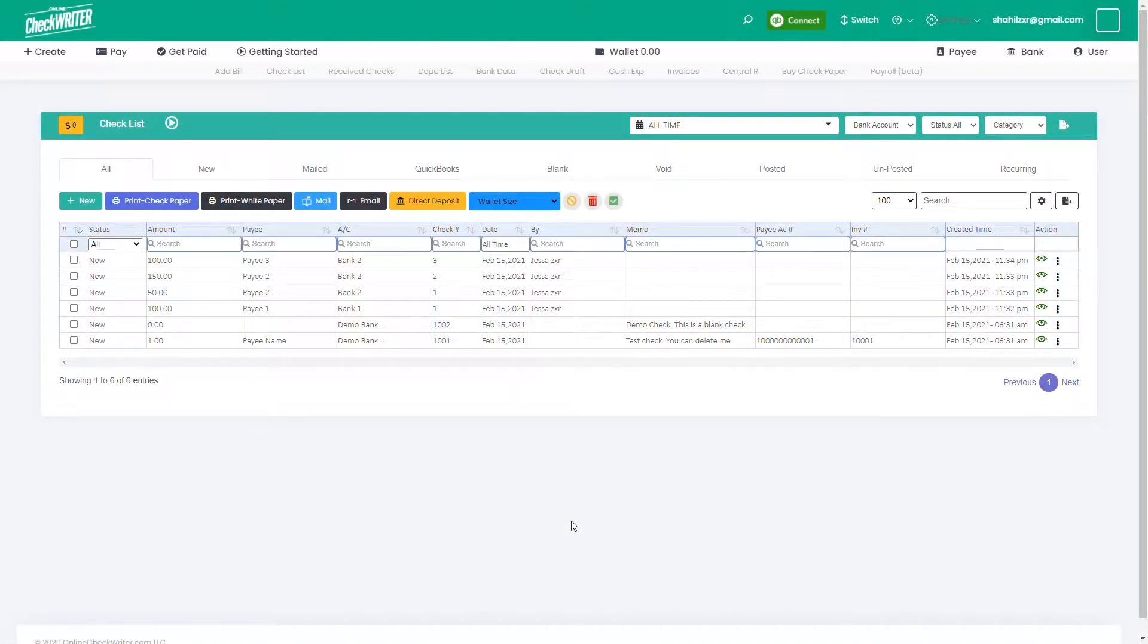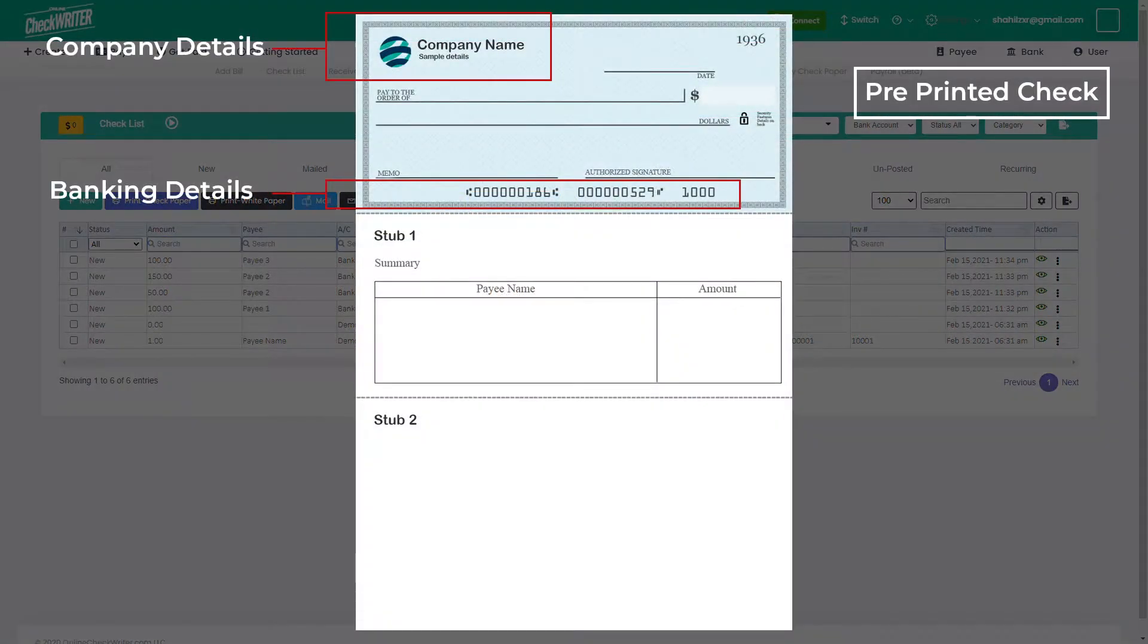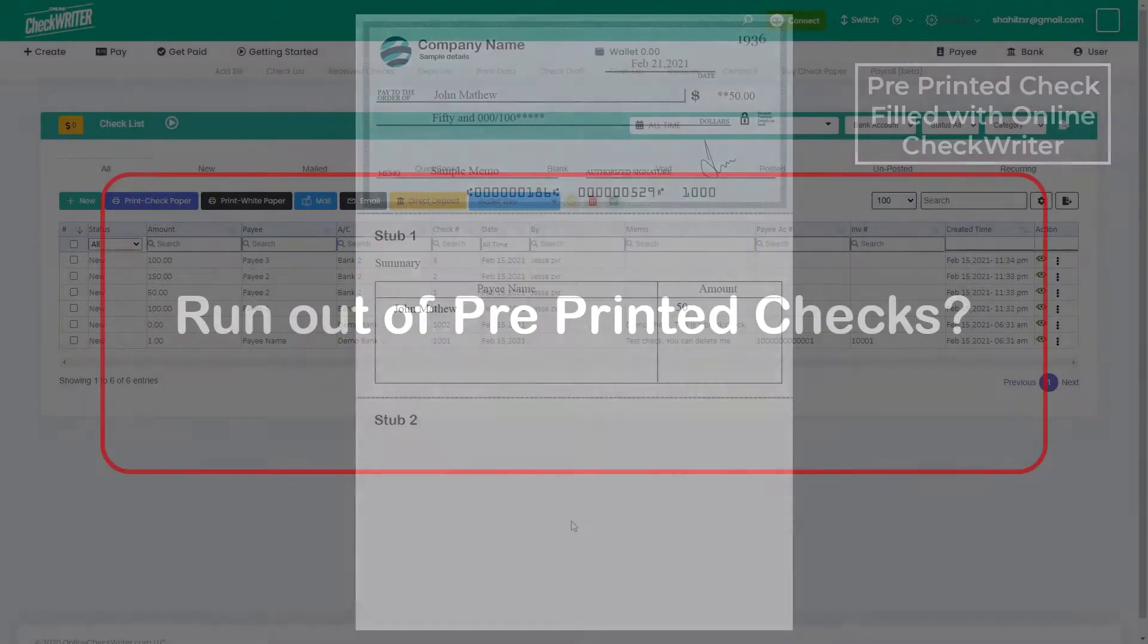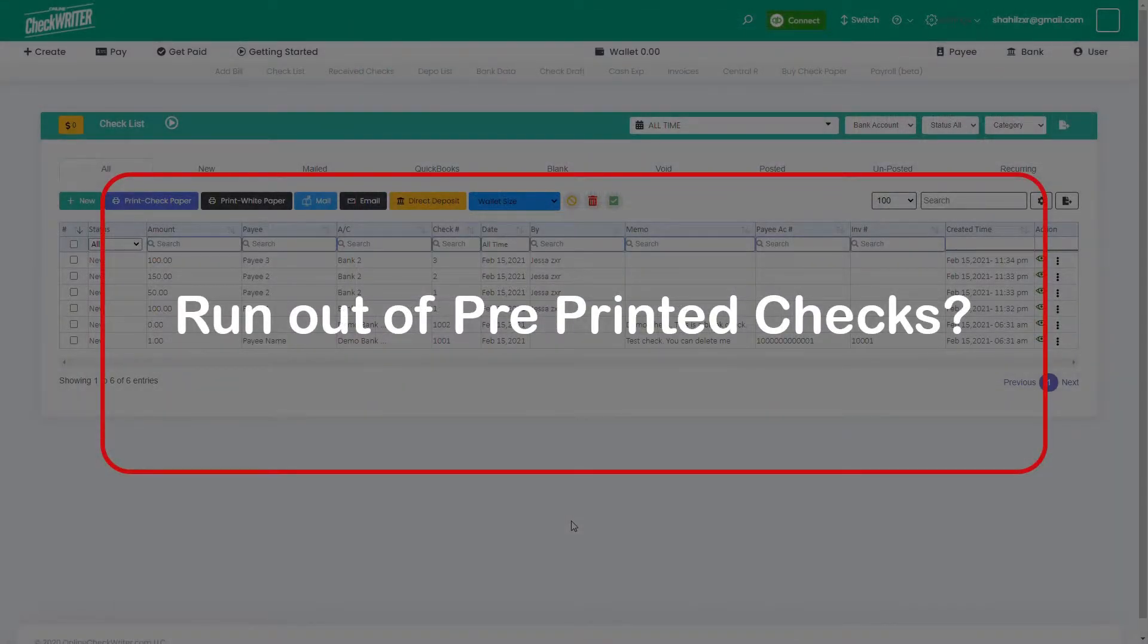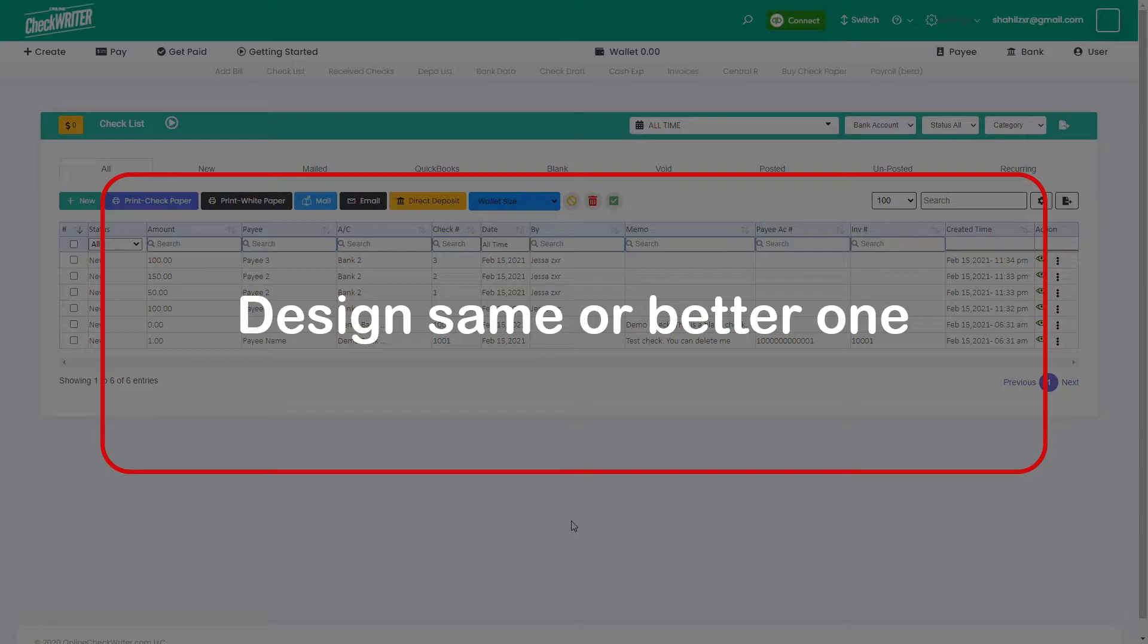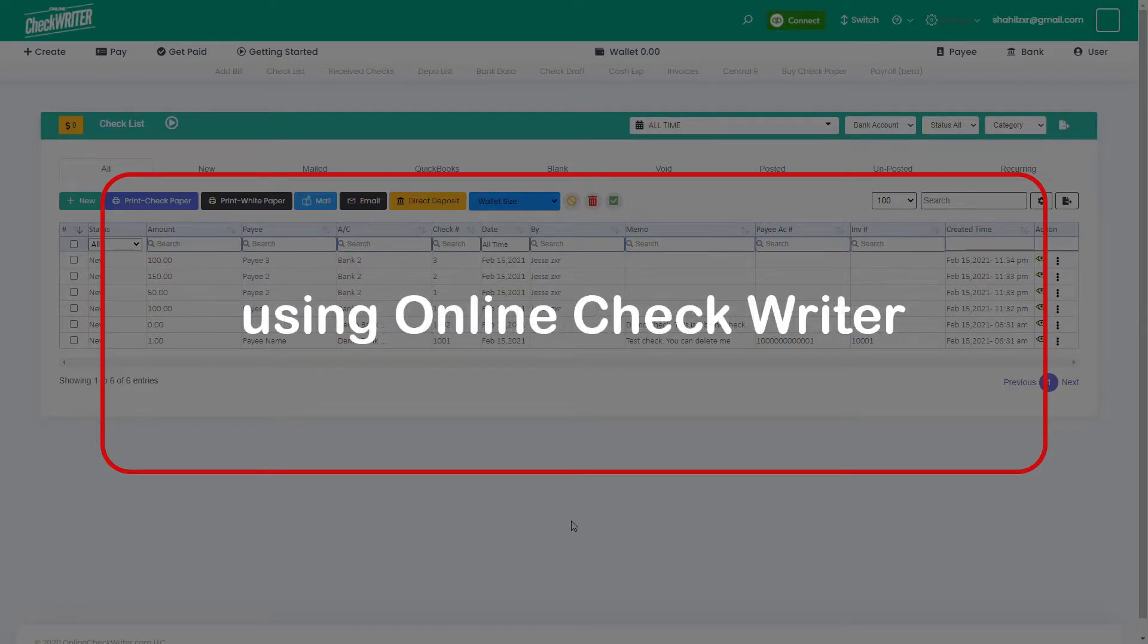You can use your pre-printed checks in Online Check Writer. Pre-printed checks already have your company details and banking details. If you run out of your pre-printed checks, we don't recommend reordering it again. You can do the same design, even a better one, and print it on a blank check stock for all your bank accounts using Online Check Writer.